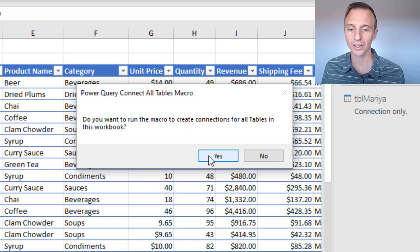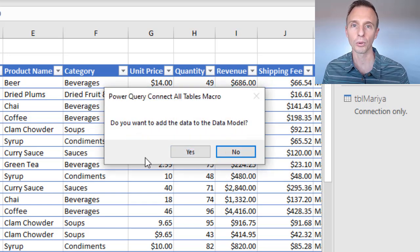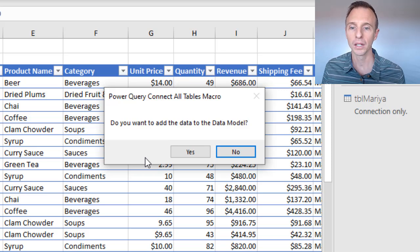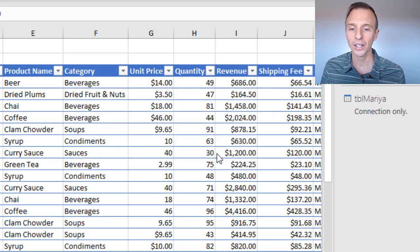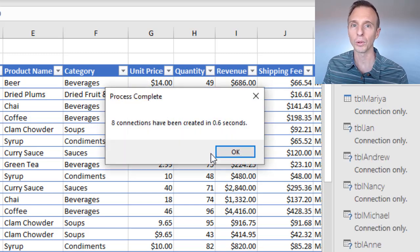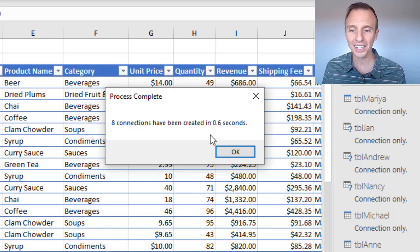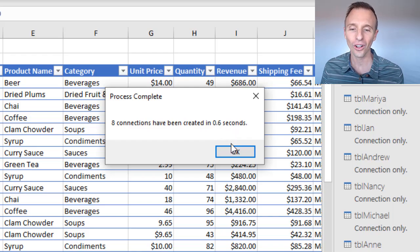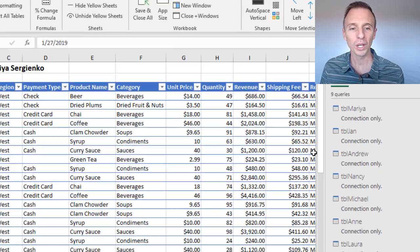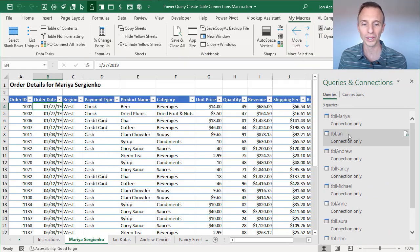I'll click the button, which brings up a window asking if I want to run the macro. I'll say Yes. I then get another prompt asking if I want to add the data to the Data Model — in this case I'll say No. It then loops through all the tables in the workbook and creates connections for each. As you can see, those eight connections were created in 0.6 seconds — less than one second.